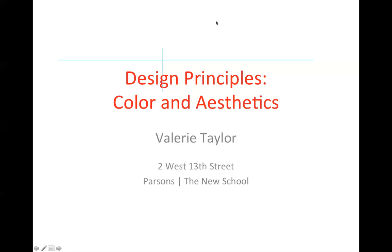Welcome to design principles: colors. Color and aesthetics might seem like we're veering a little bit off topic because we're not directly discussing software in these presentations.